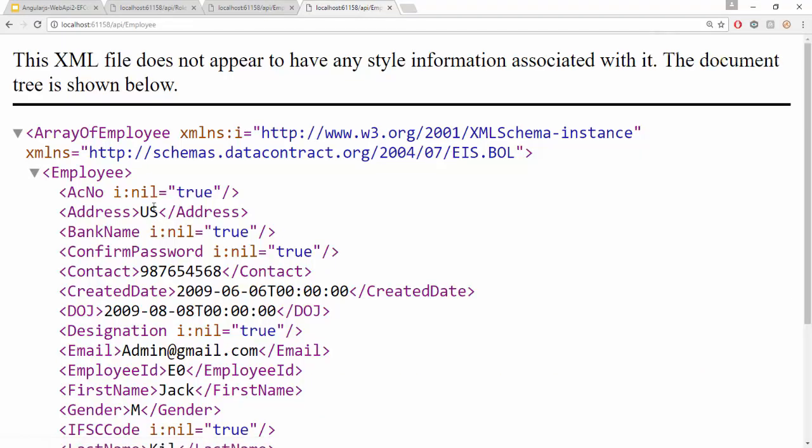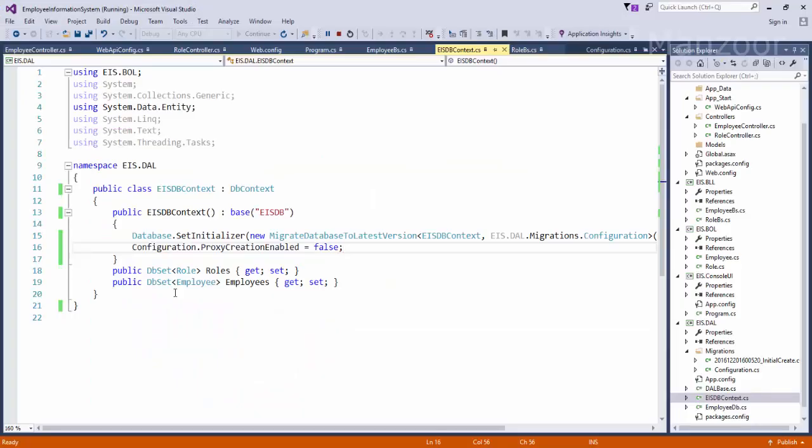Now I get the record. Now whenever I say enable proxy creation false, actually this is your Entity Framework concept. It will stop moving into infinite loop. Why? Because we have a relationship here, that is your primary key and foreign key relationship, that is your navigation property.